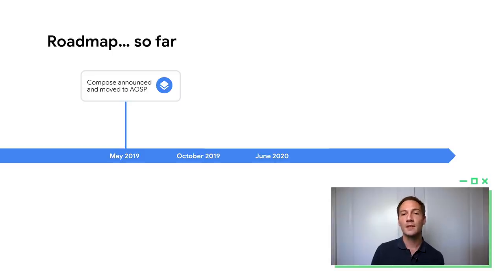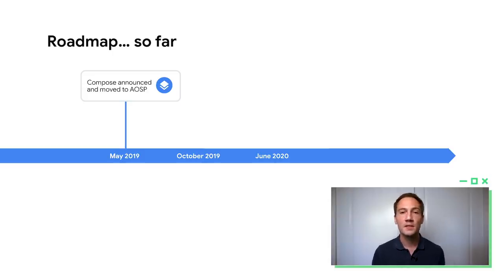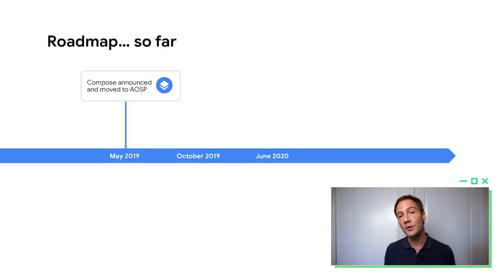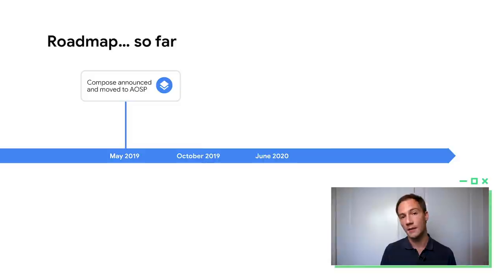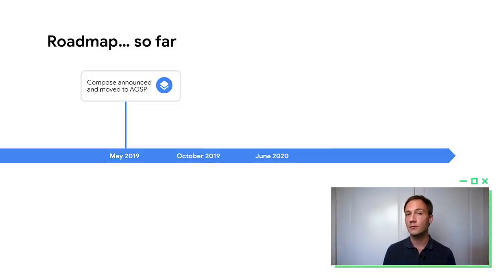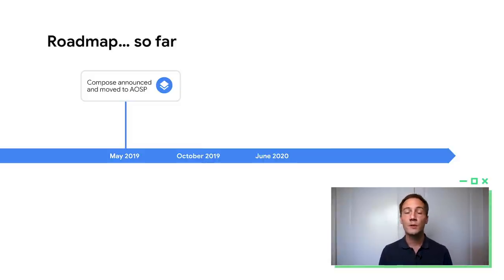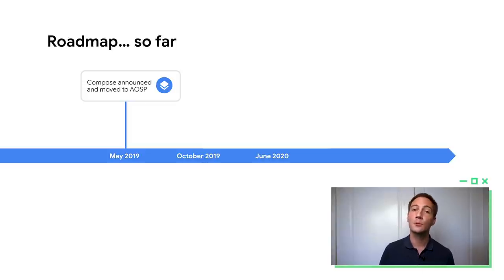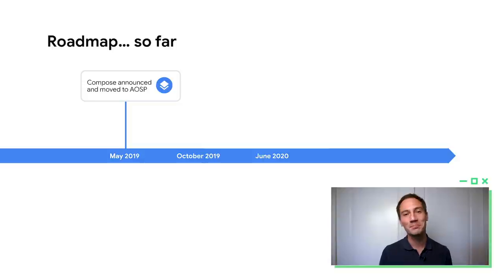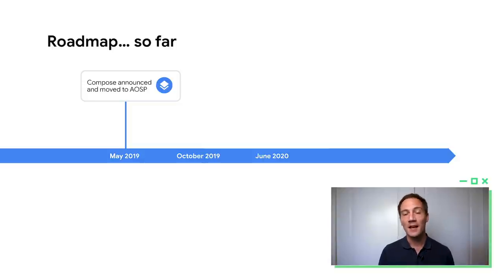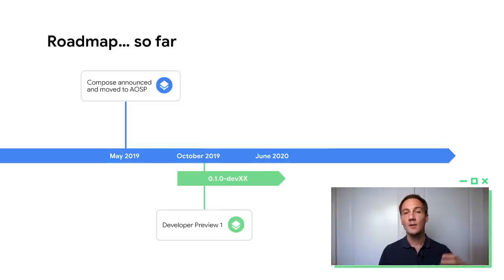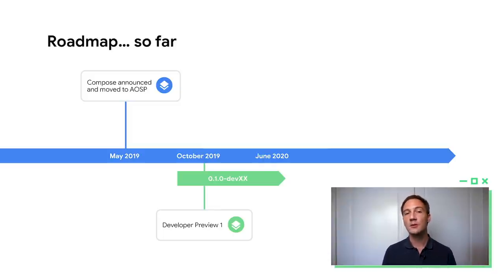So let's take a look back at Compose so far. We announced it a year ago at IO19. We also then moved all the development into AOSP. Now, all the development is in the open. You can follow along and you can even contribute if you want. But it was only the source code. If you wanted to play with Compose, you had to build Compose yourself, because we are not quite ready for primetime yet. A few months later, at Android Dev Summit, we announced the Developer Preview 1 of Jetpack Compose. So you could download the latest version of Android Studio, and you could easily create new projects and start giving us feedback.